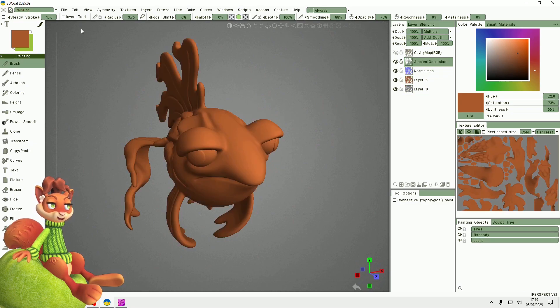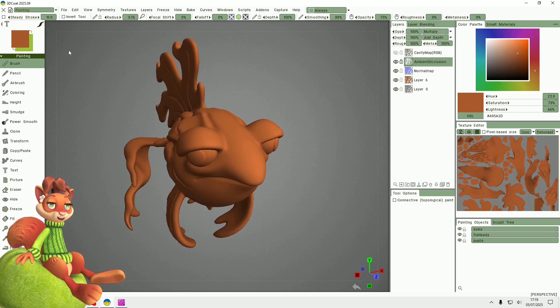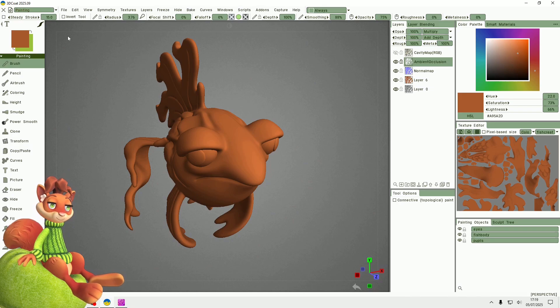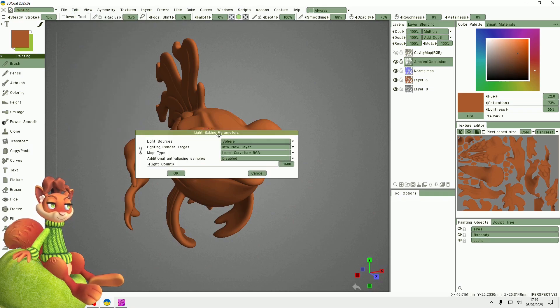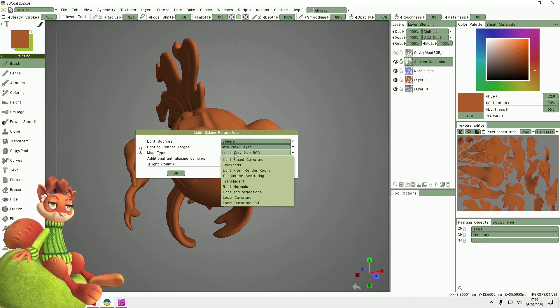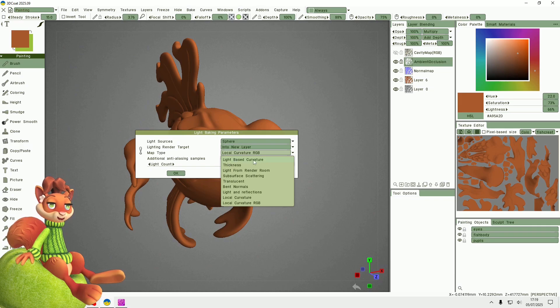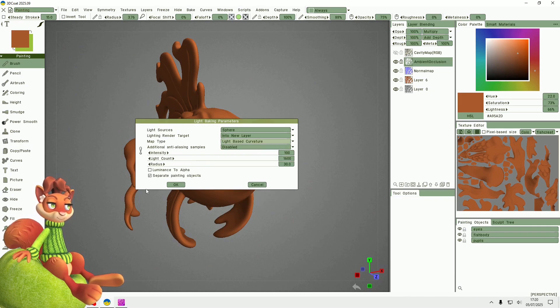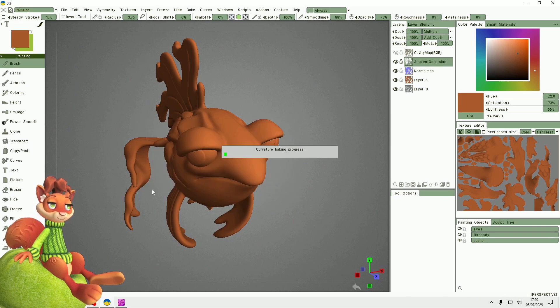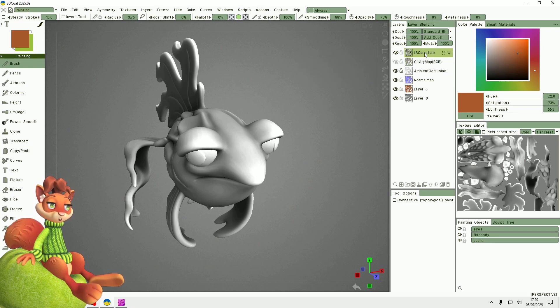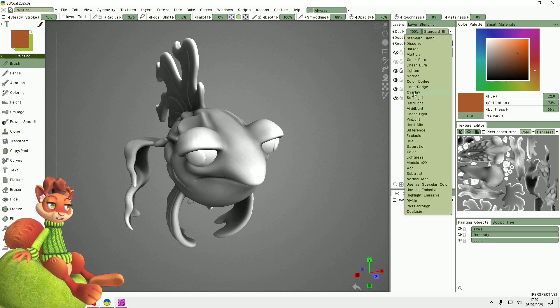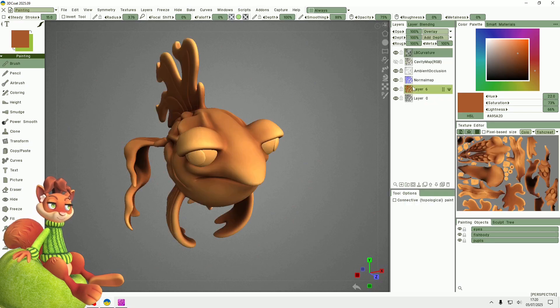Another map that can be quite useful with hand painting is the light-based curvature.